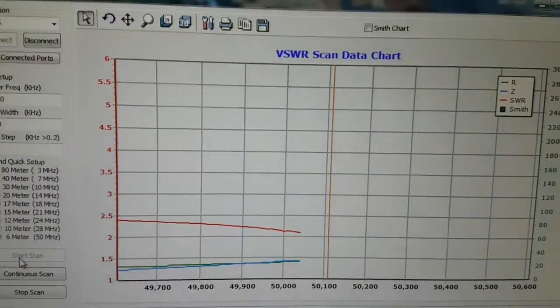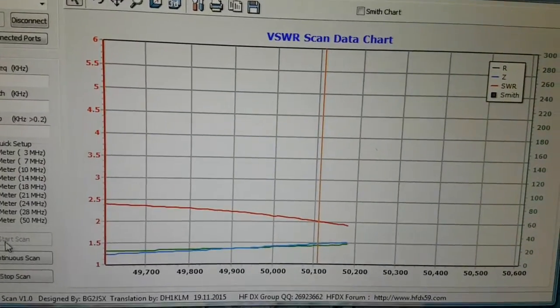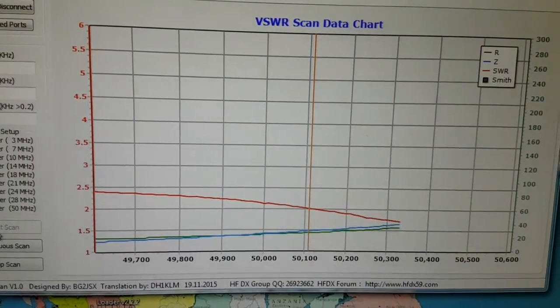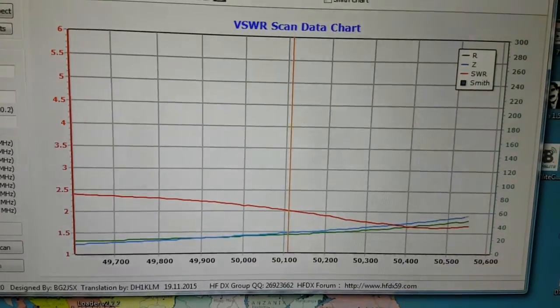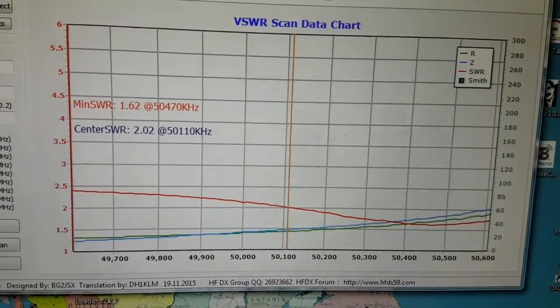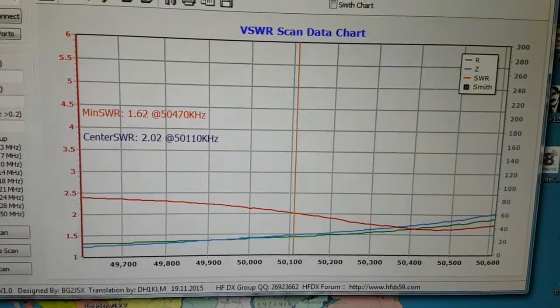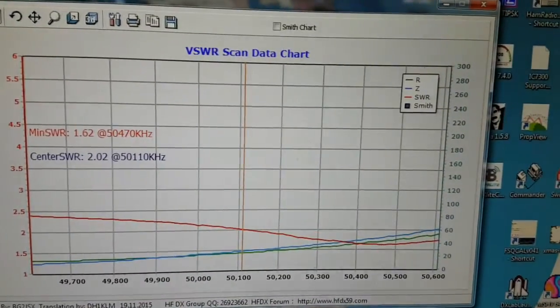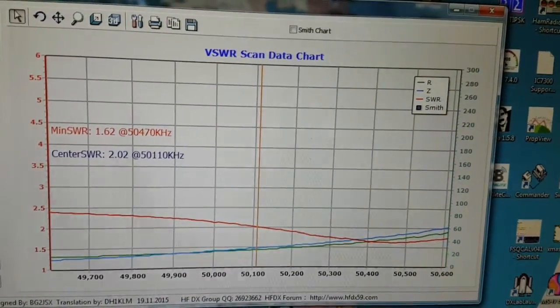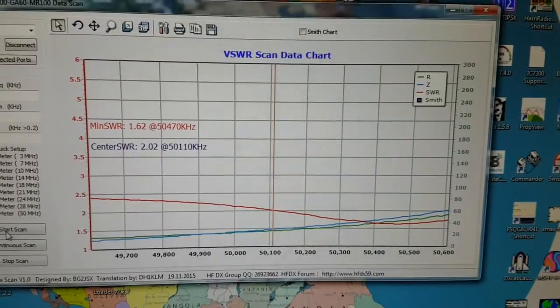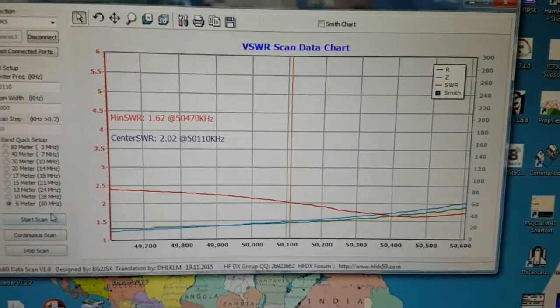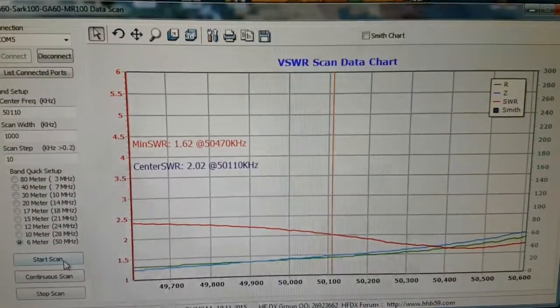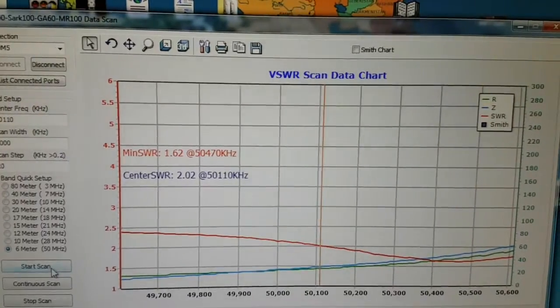Here we have the same dipole doing six meters, which again I can use it on. It works pretty well on six meters. Again, the vertical doesn't do that. Of course, if I swap across, pressing my magic buttons and switches, to an actual six meter vertical that I have up there, you can see that the performance is very much different.